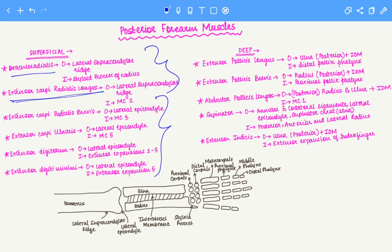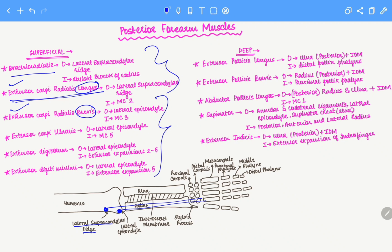How do we memorize the lateral supracondylar ridge and the lateral epicondyle as the two origin points? We have two muscles: extensor carpi radialis longus and extensor carpi radialis brevis. The words longus and brevis indicate that longus is a longer muscle while brevis is a shorter muscle. So a longer muscle has to start from higher up. The longus muscle starts on the lateral supracondylar ridge up top, whereas the brevis muscle starts lower down on the lateral epicondyle, reflecting the greater distance the longus travels to reach its insertion point.